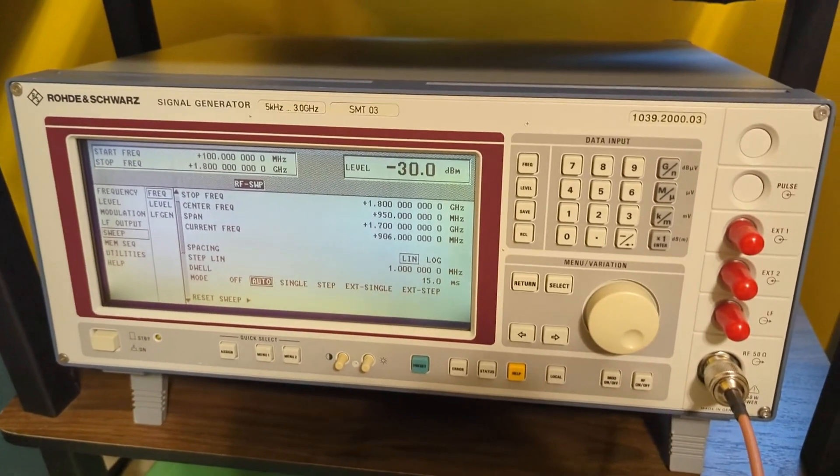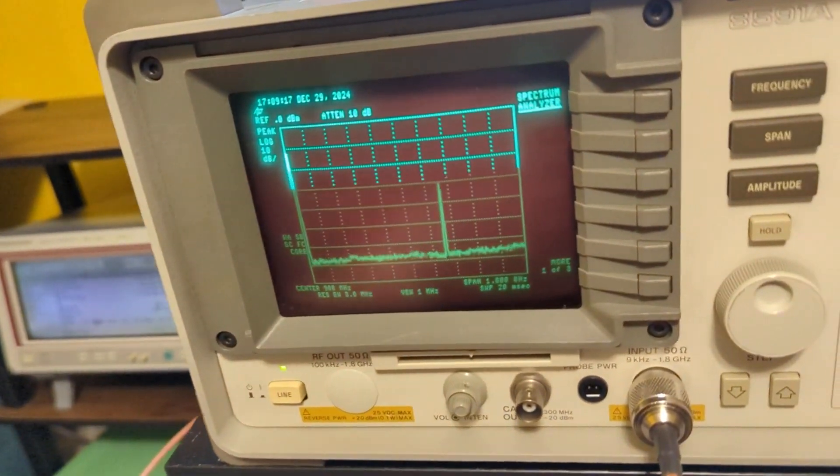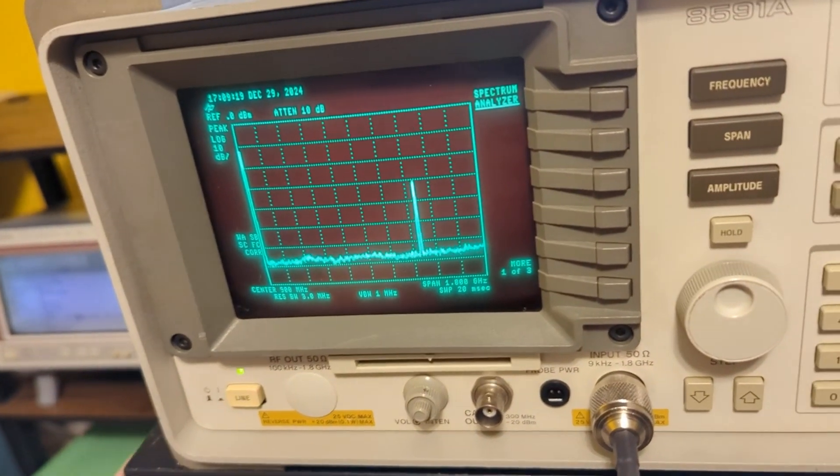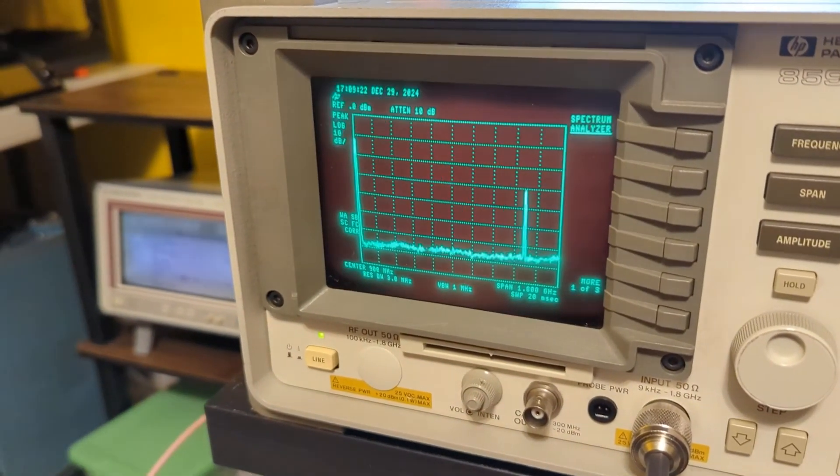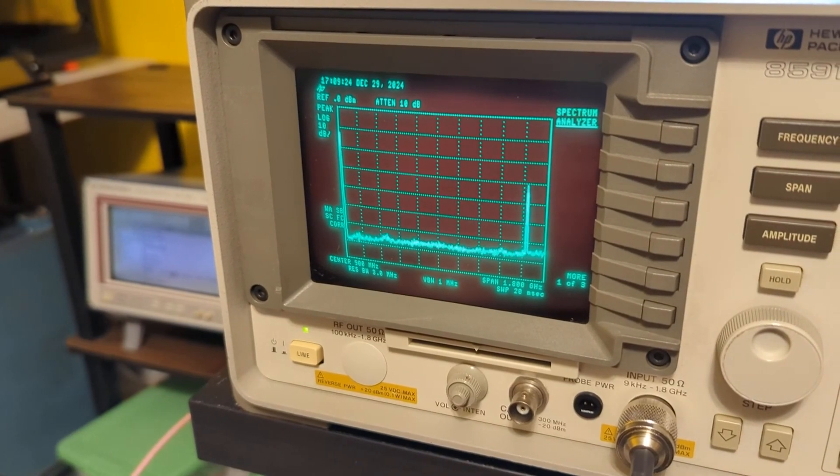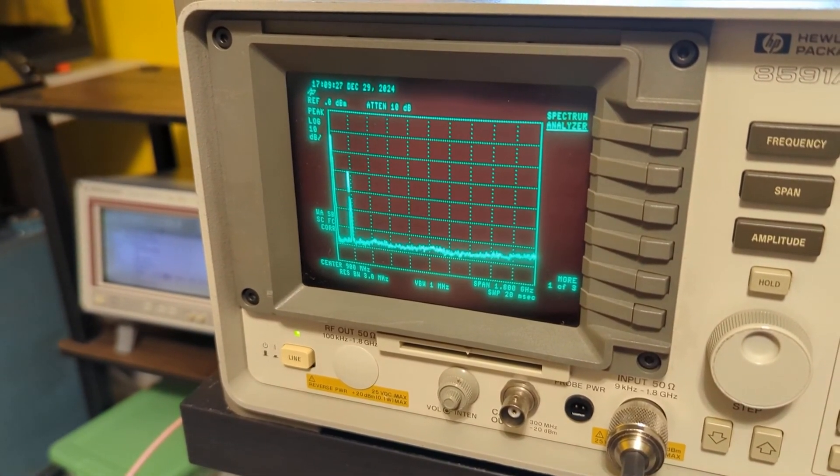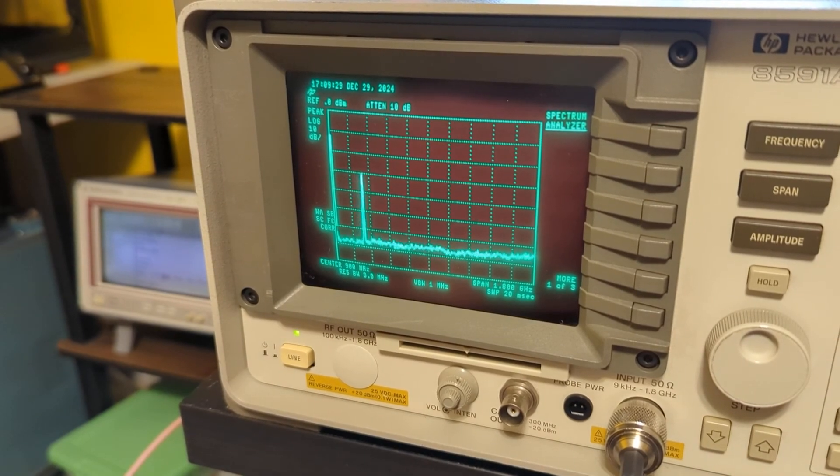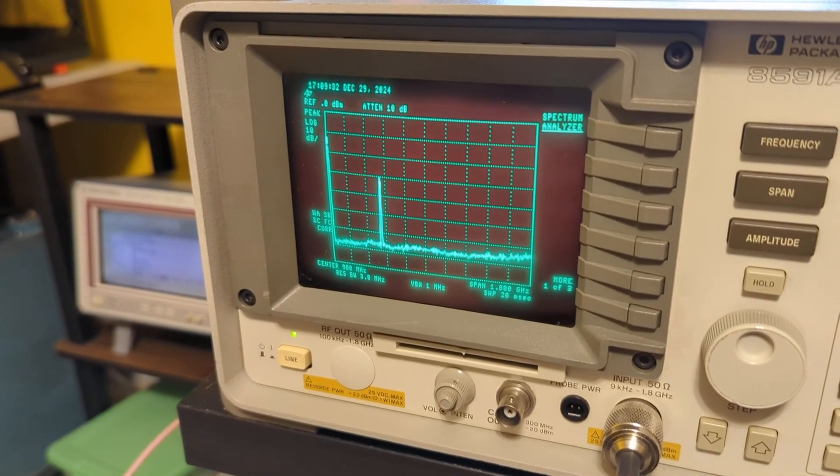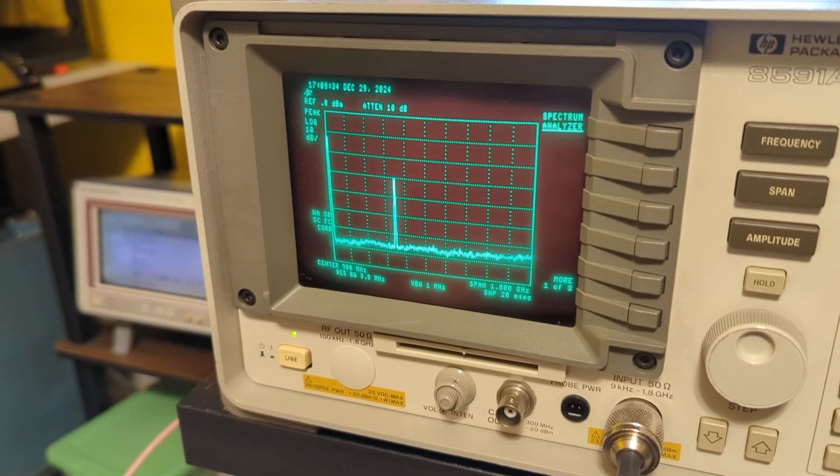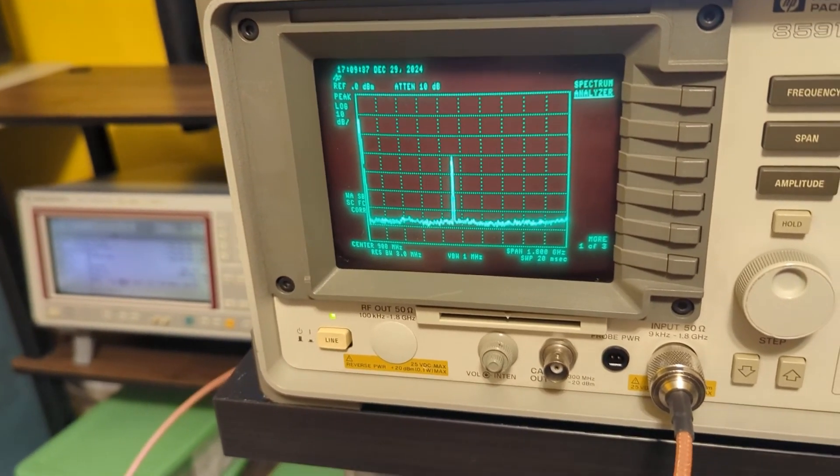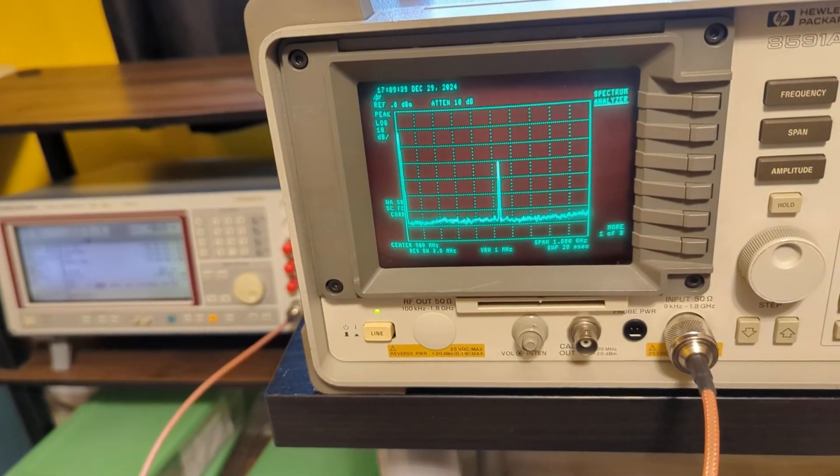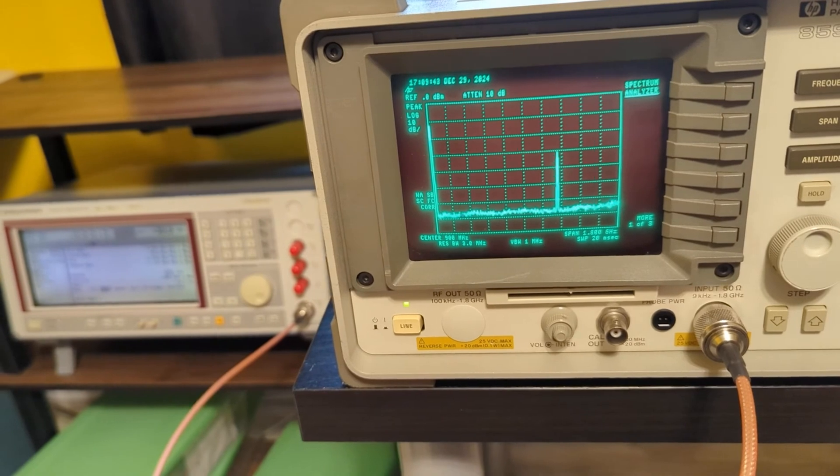I have our Rohde & Schwarz SMT03 signal generator, and what I'm doing here is I'm sweeping minus 30 dB across the entire range of this HP spectrum analyzer. You can see the thing swing and go back. I did just test it out and it seems to be reasonably consistent. I think the Rohde & Schwarz is a pretty high-quality signal, so I'm pretty happy that this is behaving the way we expect, just sweeping through the entire range over time.